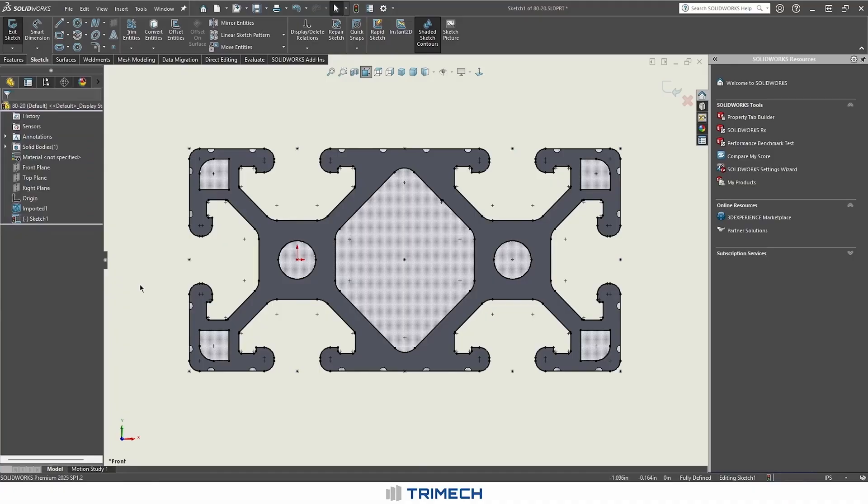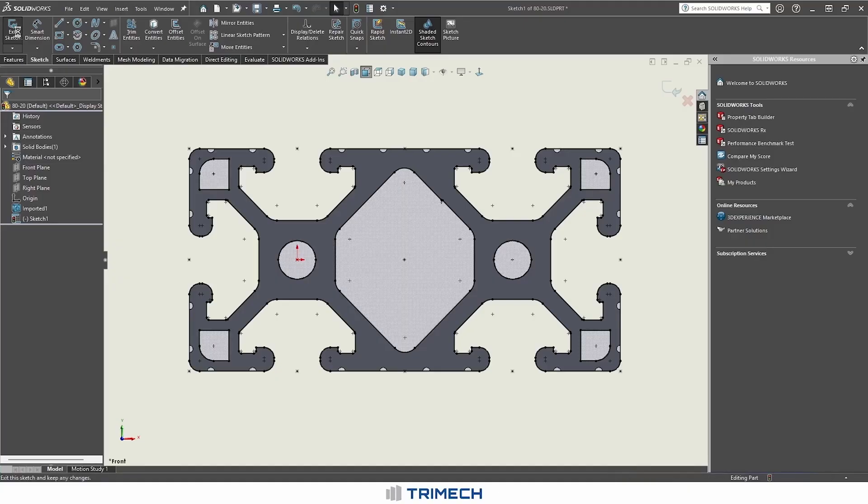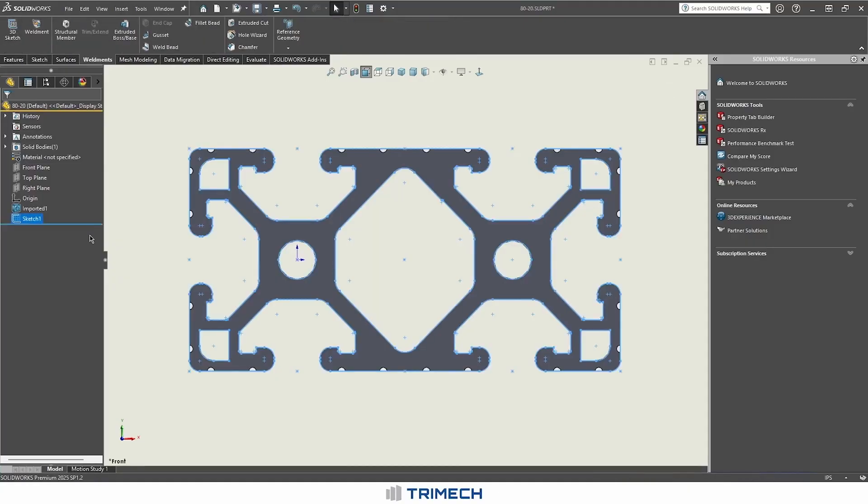As far as actually building the information for our weldment profile, we're basically done at this point. The next thing is going to be actually saving this so we can access it.